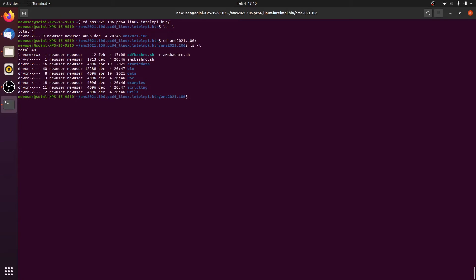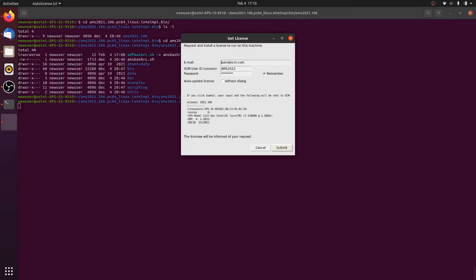So in order to get going, we first have to source all the environment variables on Linux by sourcing the file ams-bash-rc. Once that is done, we have all the executables available in our environment and we can start ams-jobs.